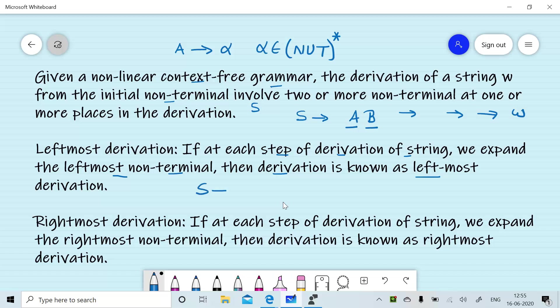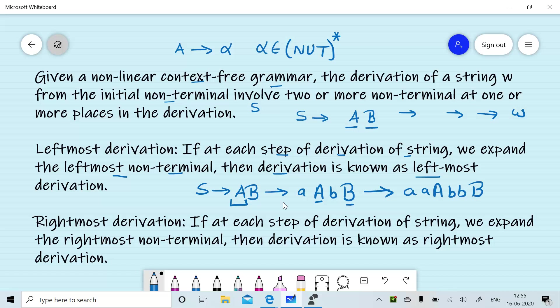For example, S will give you AB, and we will expand A, suppose by AAB. Now we again have two options: whether to expand A or B. And again we will expand A first, then again we have two options. For generating a string W, if we have two or more options of expanding the non-terminals and we expand the leftmost non-terminal each time, then the derivation is known as leftmost derivation.